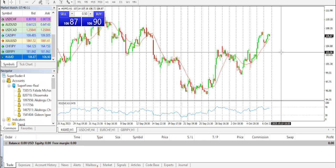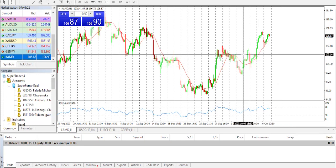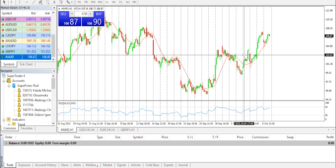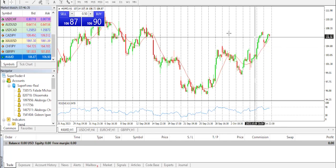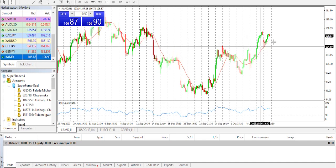AMD's short percent of float has risen to 6.86 percent since its last report. The company has recently reported 30.6 million shares sold short, which is 1.87 percent of all regular shares available for trading. Based on its trading volume, it would take traders about 1.0 days to cover their short positions on average. Short interest is the number of shares that have been sold short but have not yet been covered or closed out.